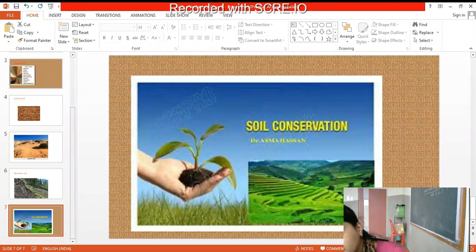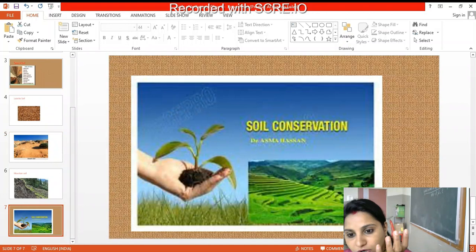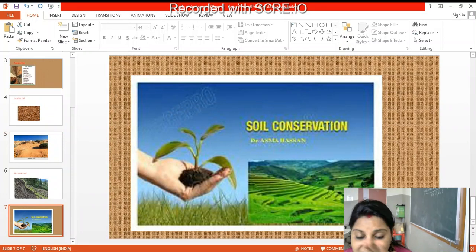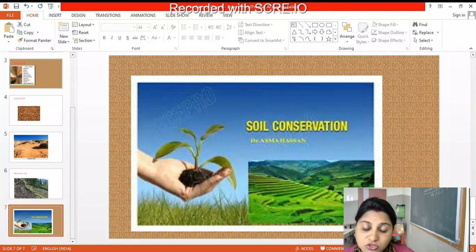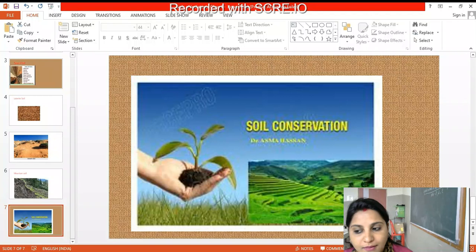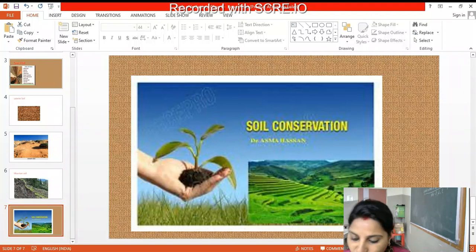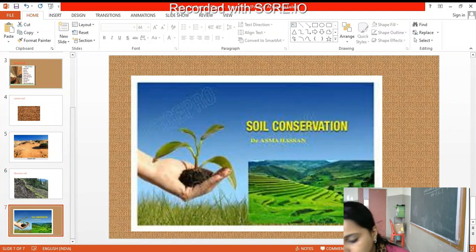If you grow more and more trees, the topsoil is held by the roots, so soil erosion is less where there are more trees. If you continuously cut down trees, the topmost soil can be washed away by water, wind, and even overgrazing of animals like cows, which eat all the grass and leave the topsoil exposed.